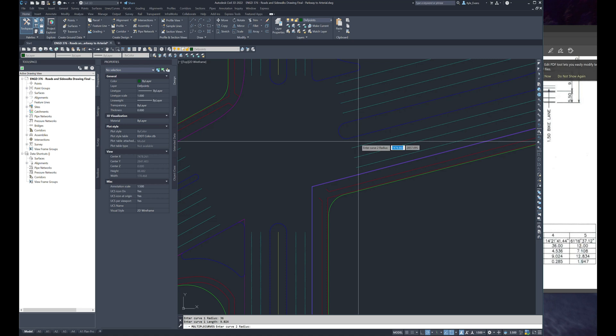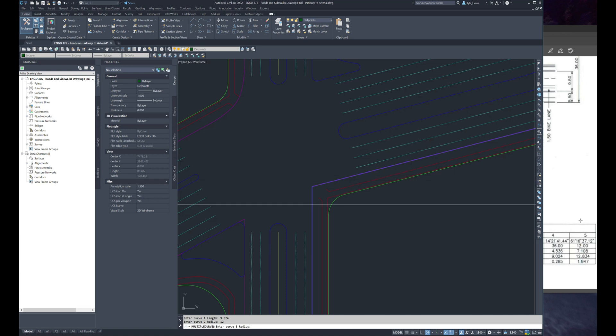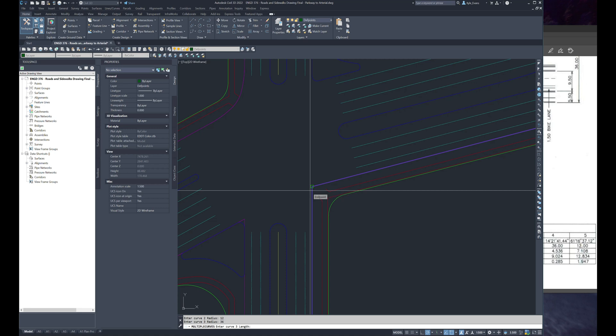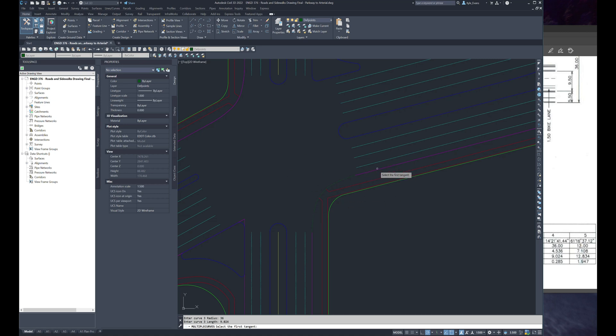And again be very careful when you're typing this information in. Curve two radius is 12, and as soon as I hit enter you'll notice it does not ask me for a length because this is the floating one; this one's going to adjust based on the angles of the intersections. Back to curve three radius, so four, five, back to four: 36 radius, 9.024. As soon as I hit enter we see that Civil 3D has placed in that curve.